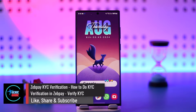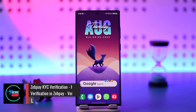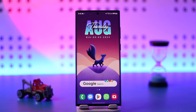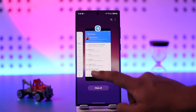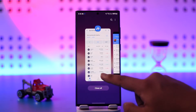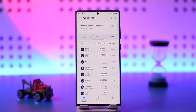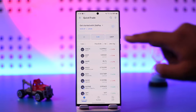ZebPay KYC verification — how to do KYC verification in ZebPay and verify your KYC. Now to verify your KYC on your ZebPay app, simply open up the ZebPay application and make sure to log into your account.